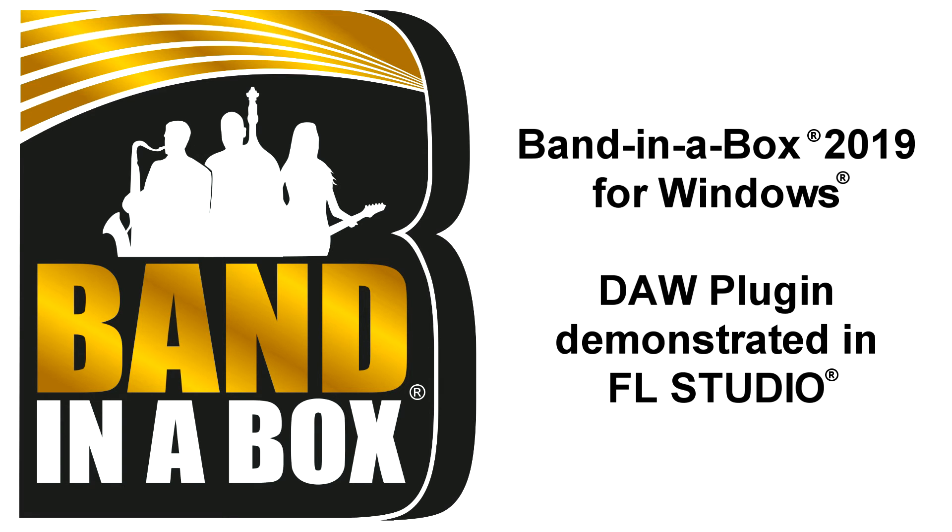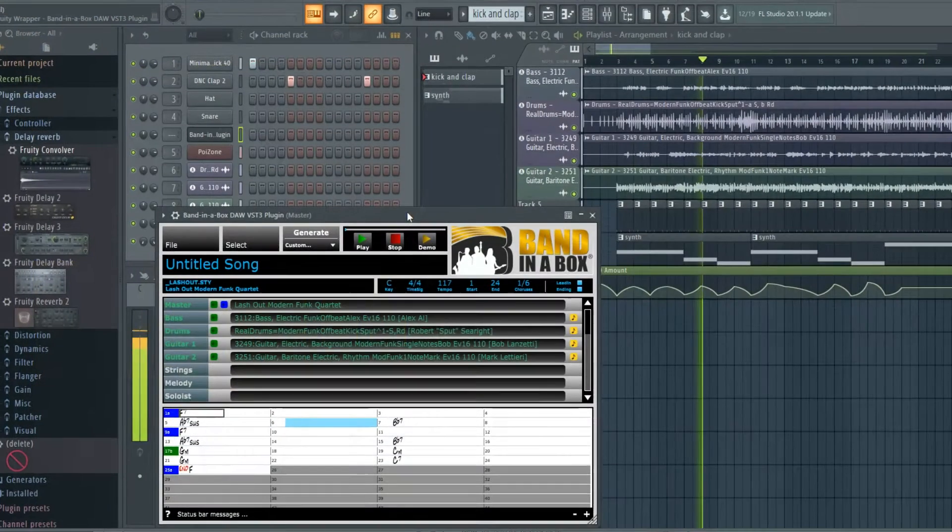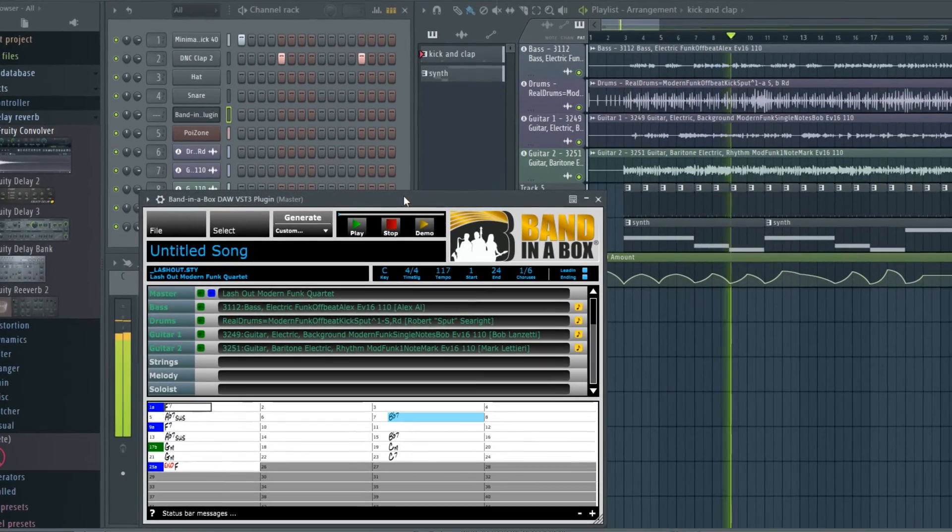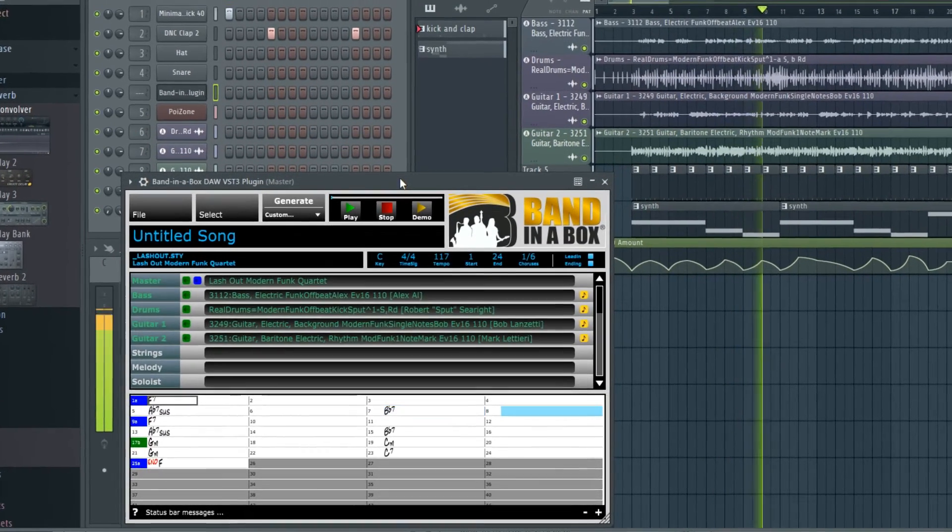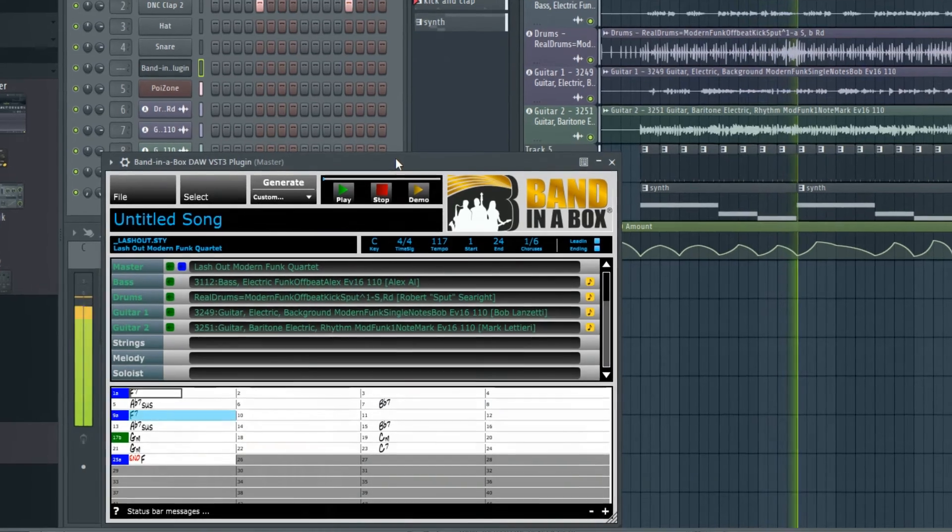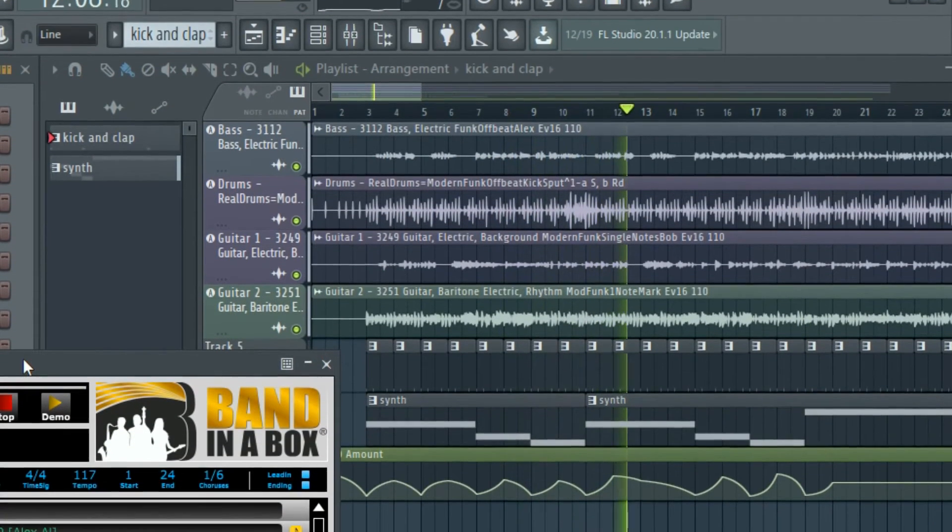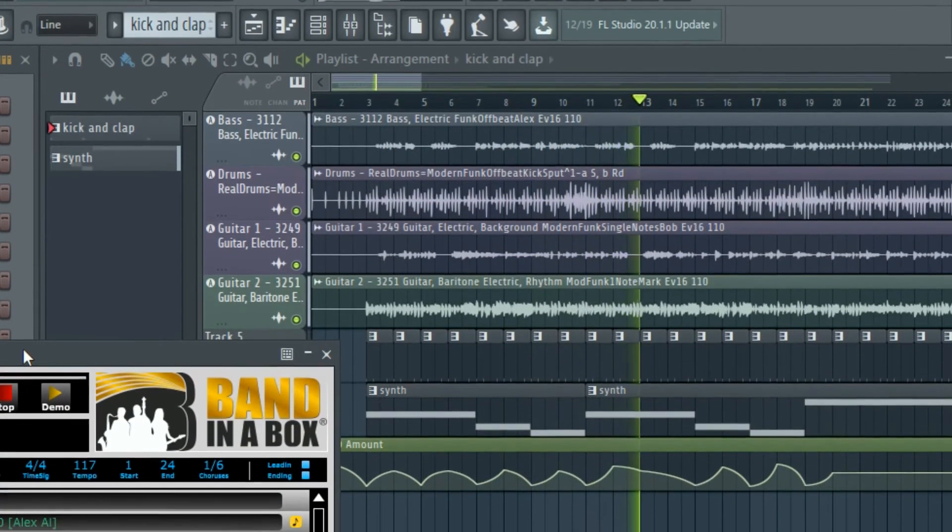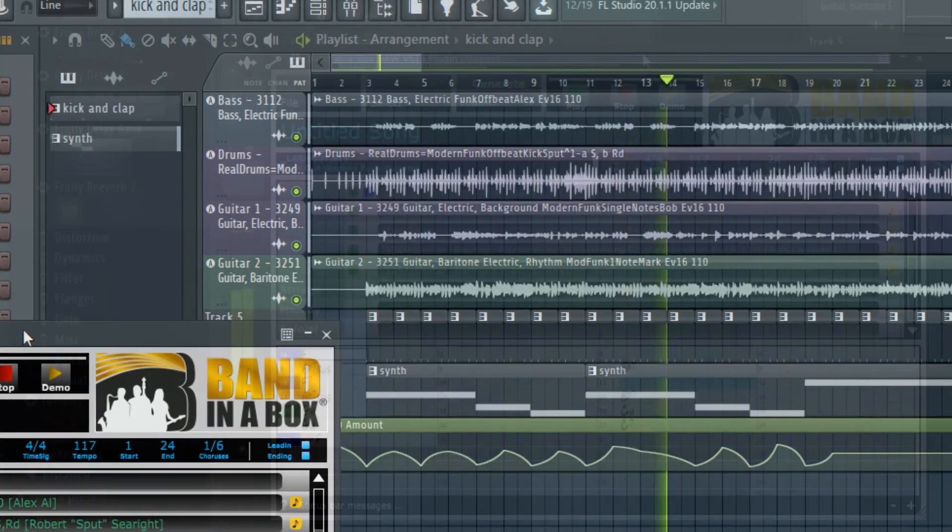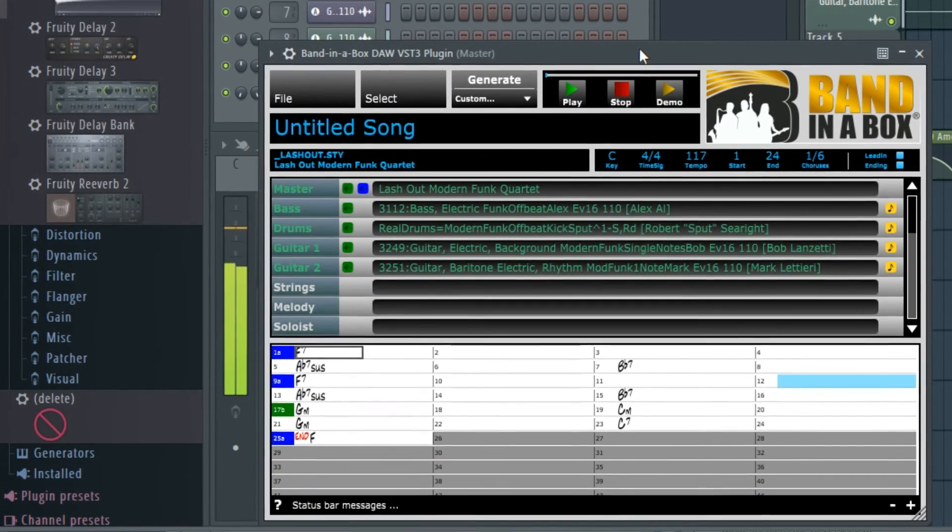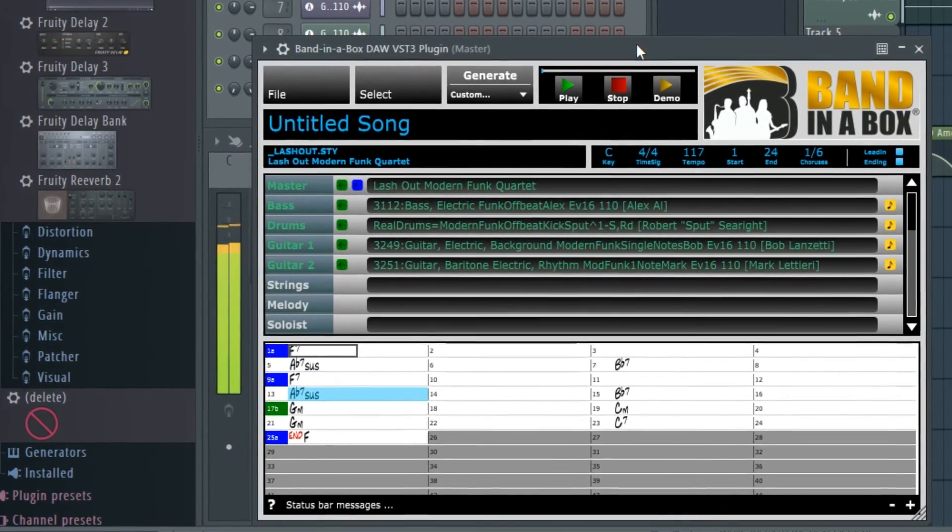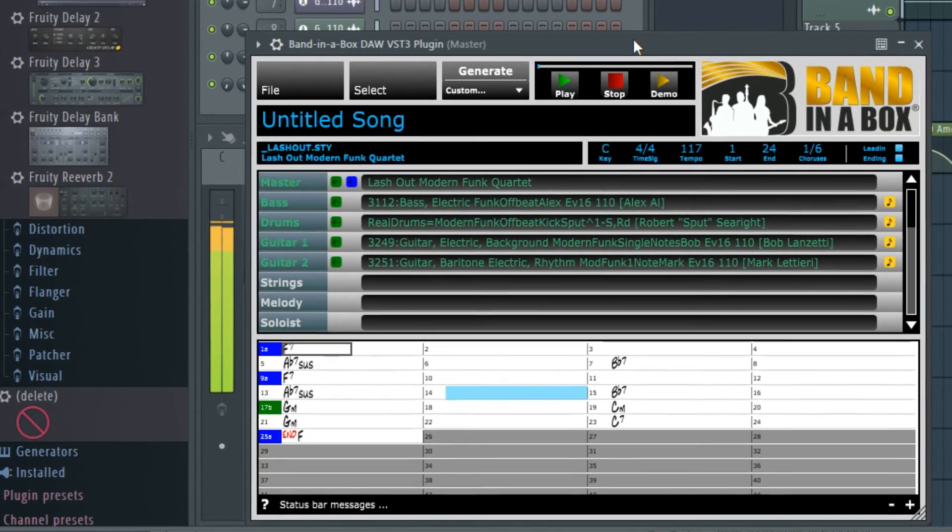With Band-in-a-Box 2018 for Windows, we've introduced a plugin version that accesses all of the real tracks, real drums, and other content, but can be used right inside your favorite DAW without having to open the actual Band-in-a-Box application. The plugin comes free with the purchase of Band-in-a-Box and installs when you install the main program.